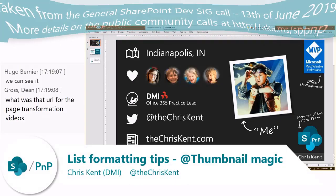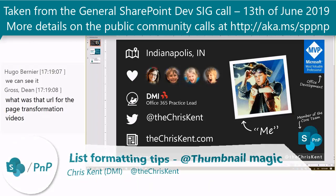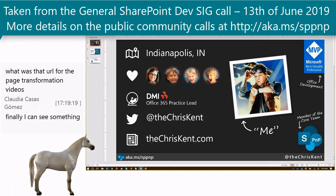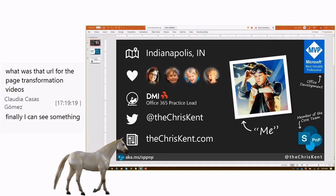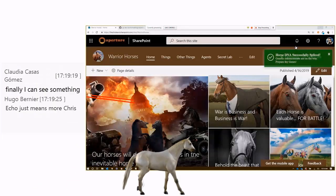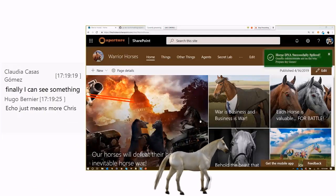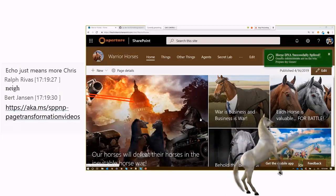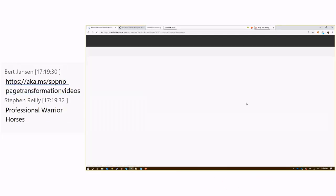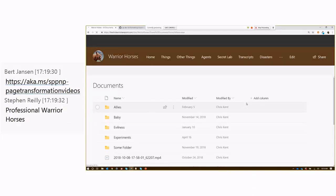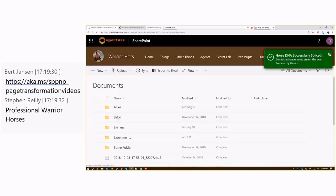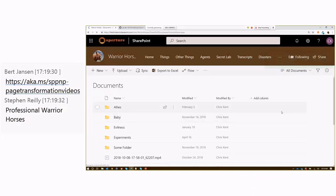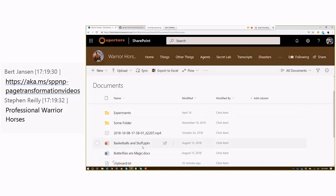I'm Chris Kent. So, classic Warrior Horses site. Warrior Horses have got all sorts of cool things going on. But one of the things they haven't quite figured out lately — they've got a document library. How do they not have to click on all the things to see the inside of the things? Thumbnails, right? So we've got these documents here. Maybe we want to see a little preview of those.